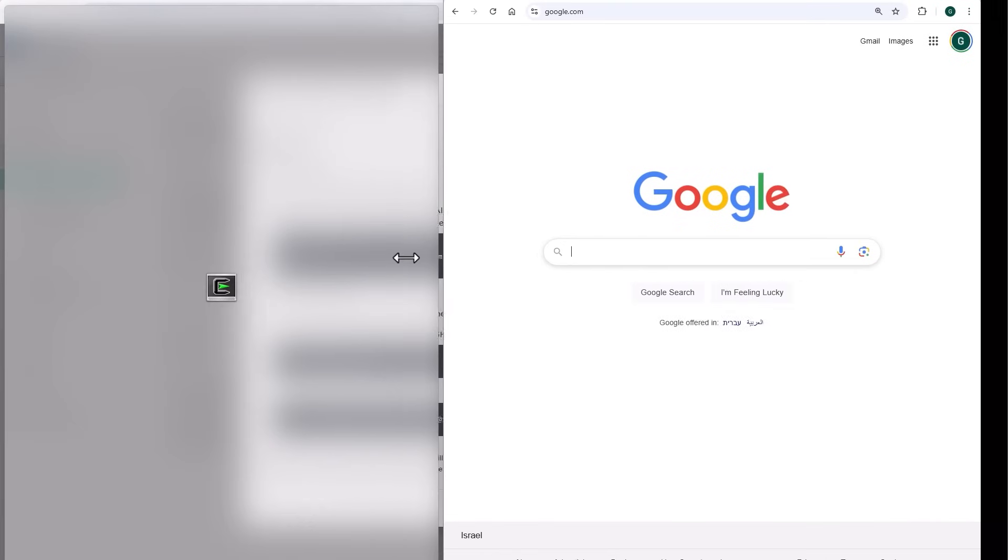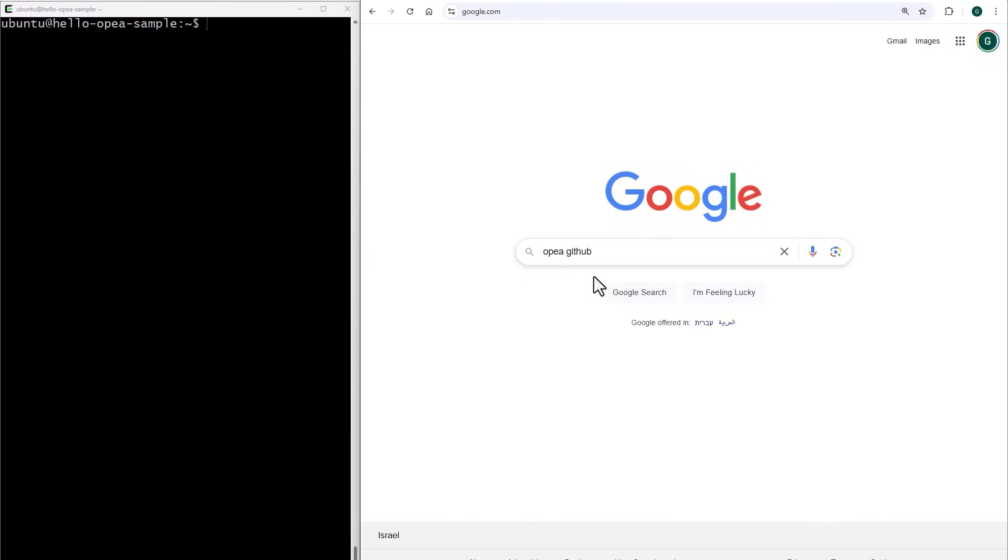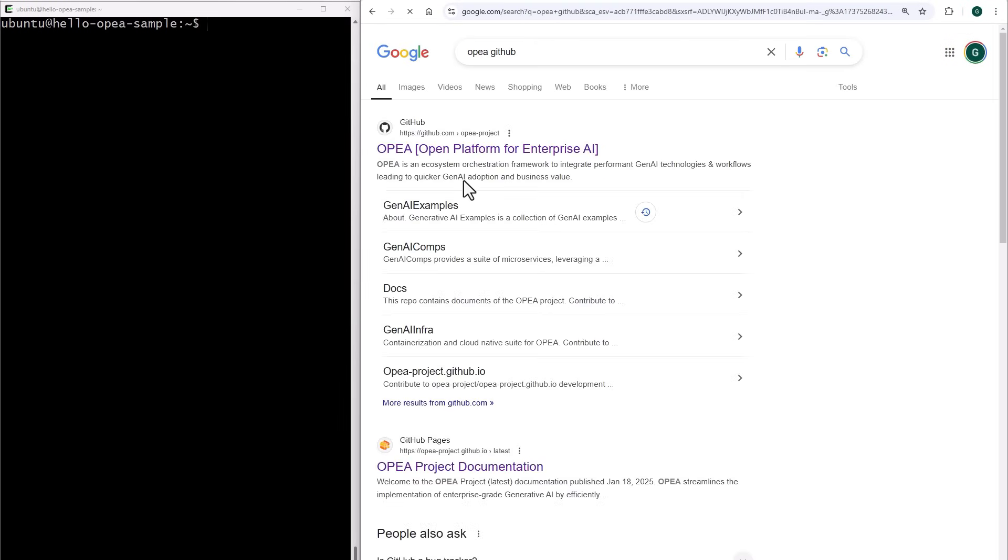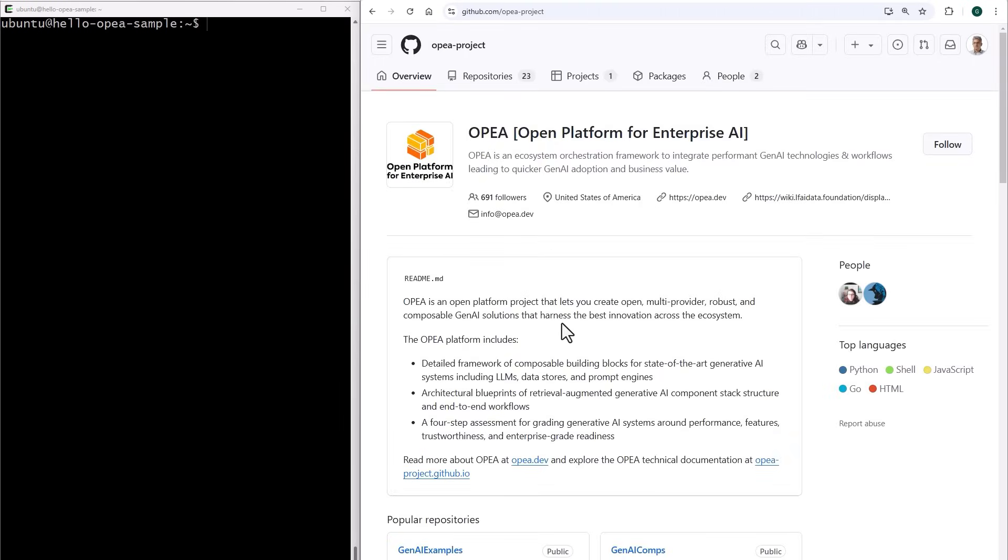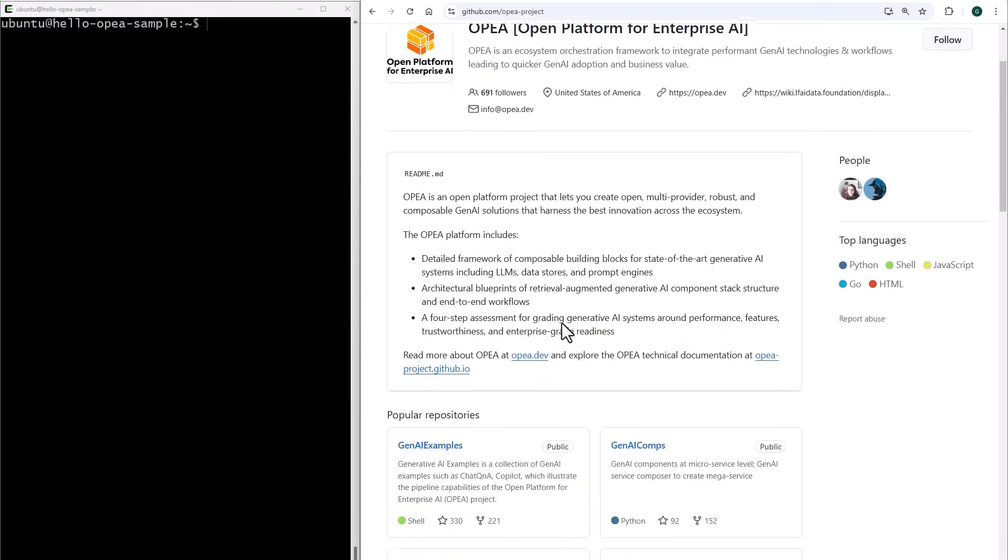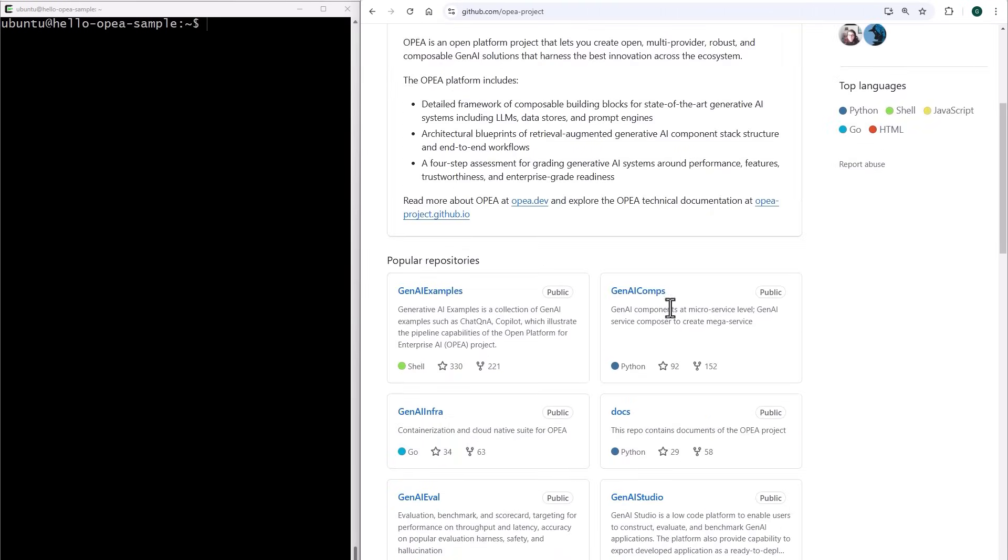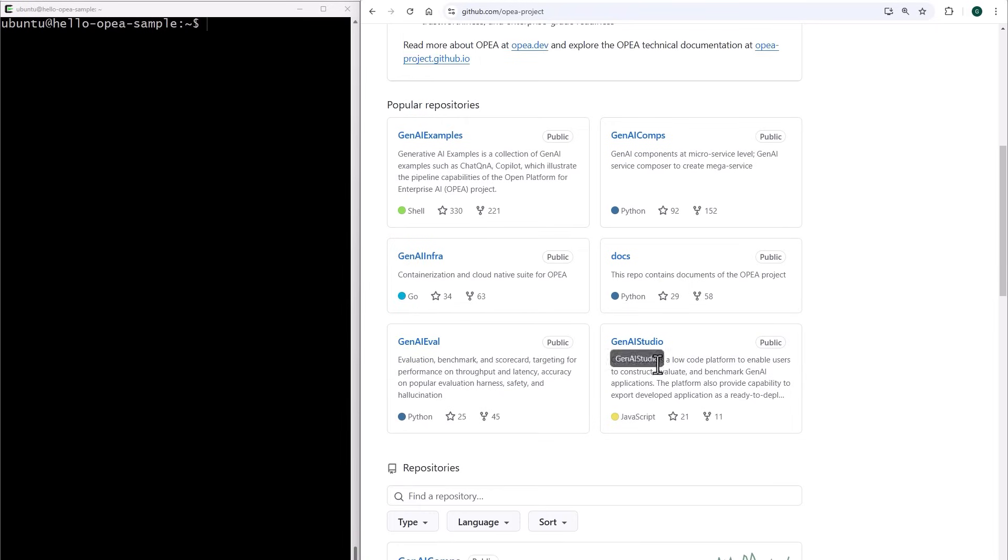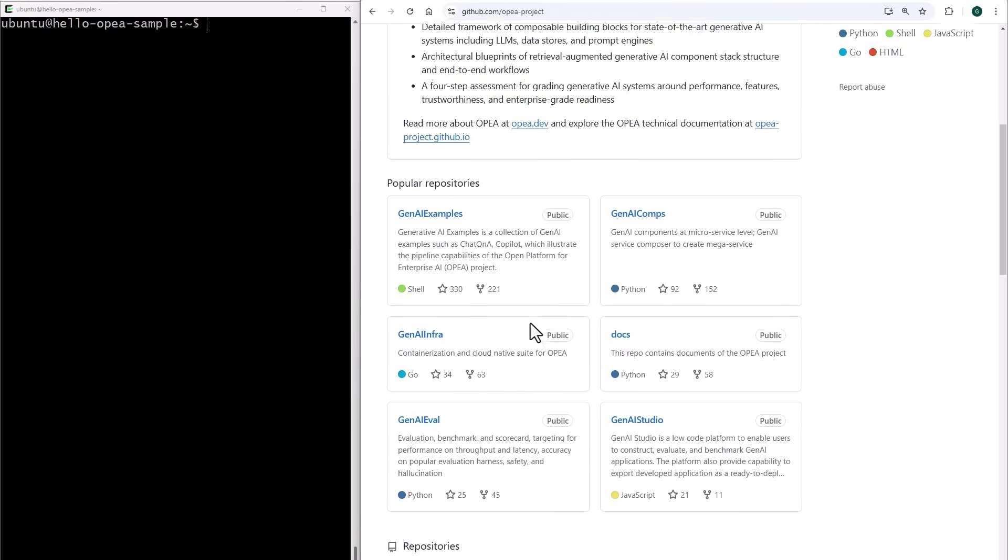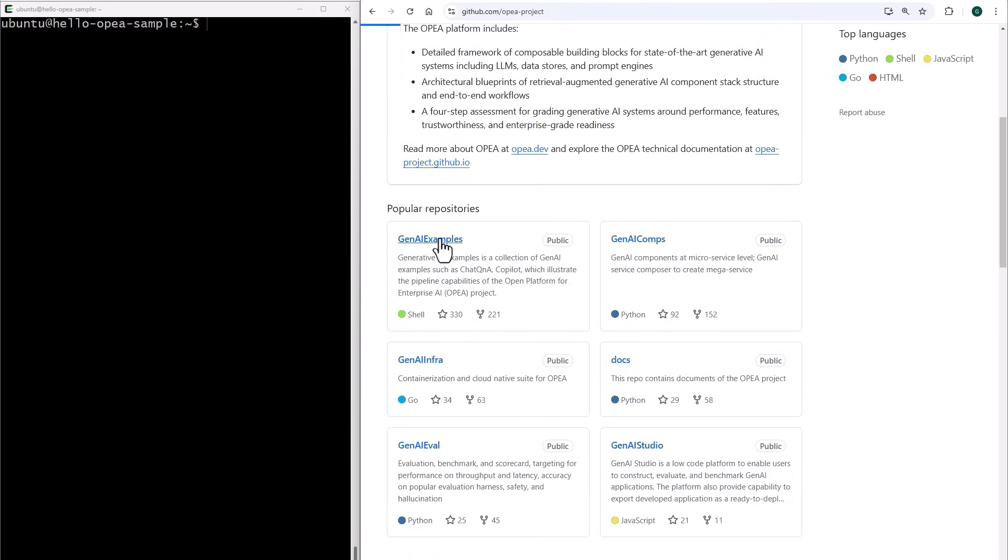Search for OPEA GitHub. I'll leave you the link below. You got here components, documents, and more. I'll go for the AI examples.